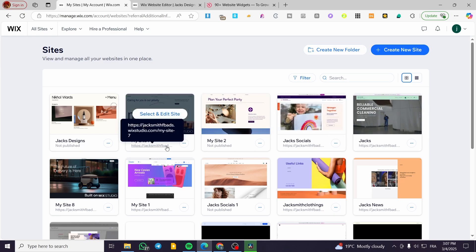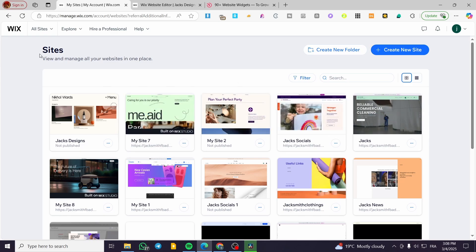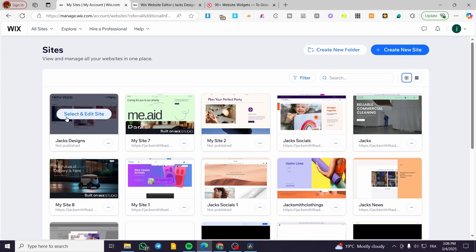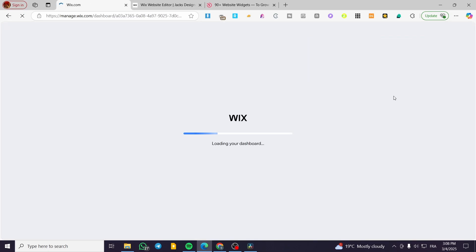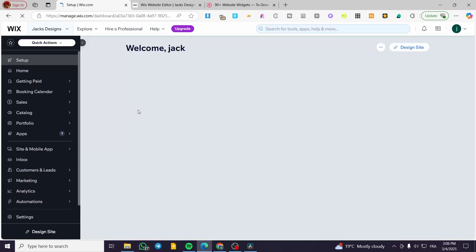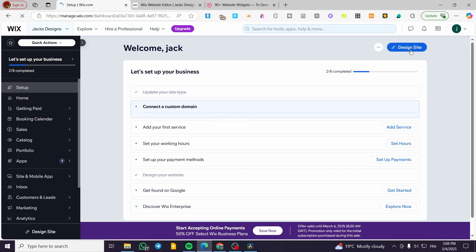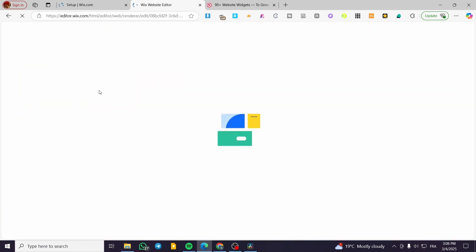We're going to head over to Wix.com, sign in for an account, and then we are going to see the site's dashboard. Once you have the site's dashboard, you're going to select one of the websites that you want to add WhatsApp support to. We're going to click on 'Select and Edit Site,' and then we'll see the dashboard. So what we're going to do now is click on 'Design Site,' and then we'll see the website loading up.